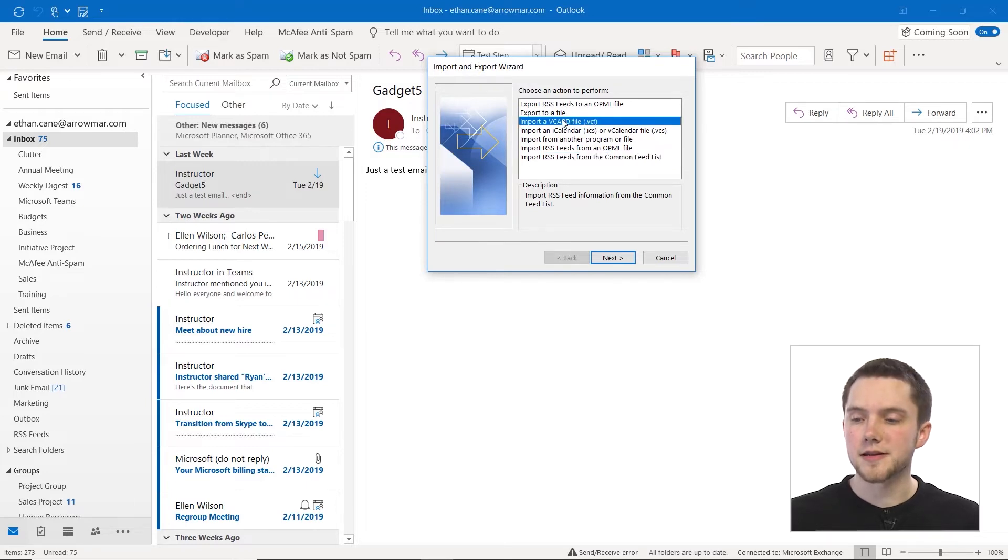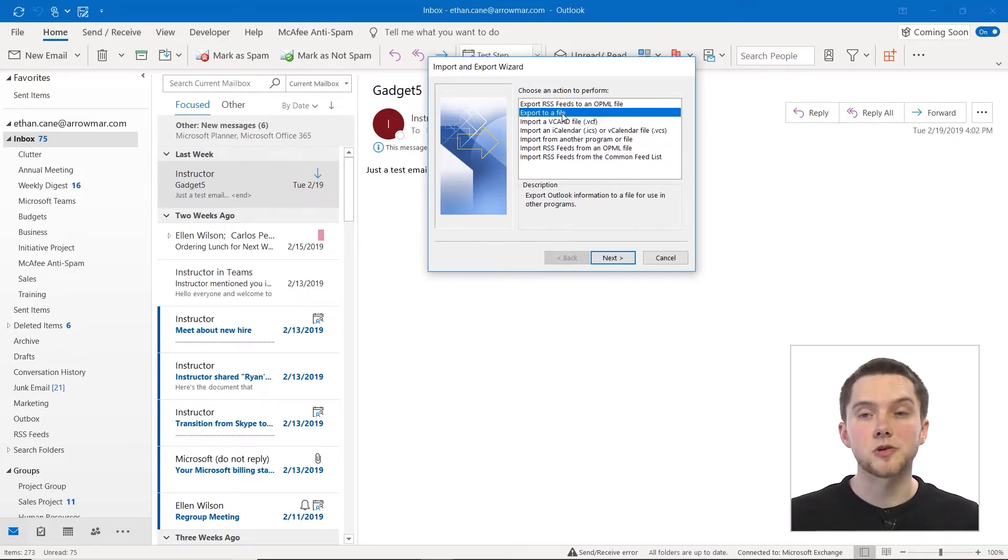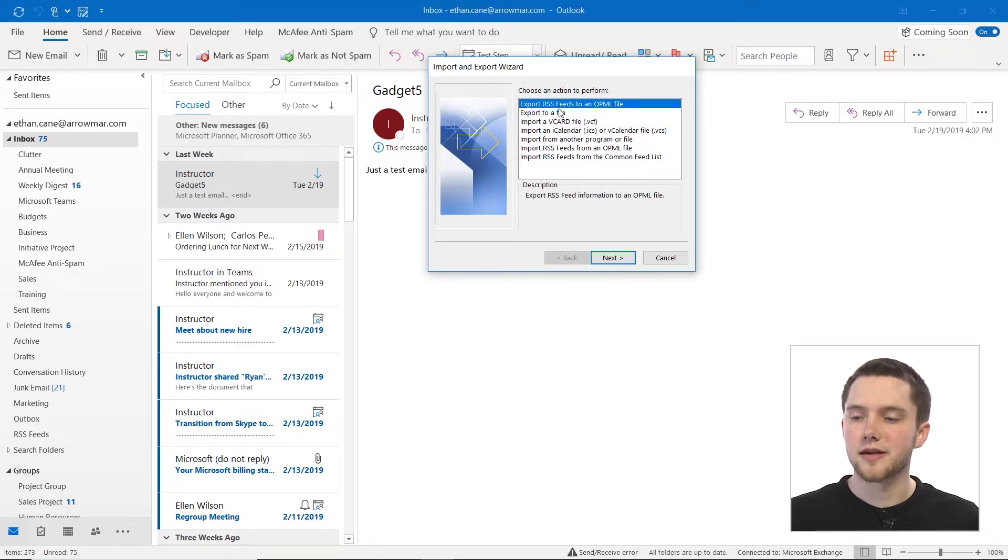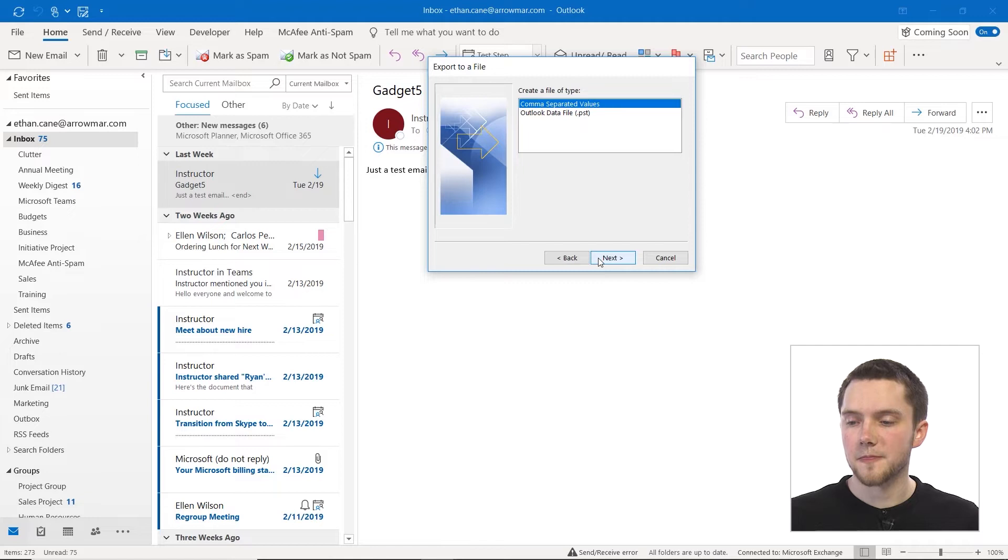For this, I'm going to focus on just exporting to a file and then importing a vCard file. So exporting to a file, if we click next there, we have two options here.